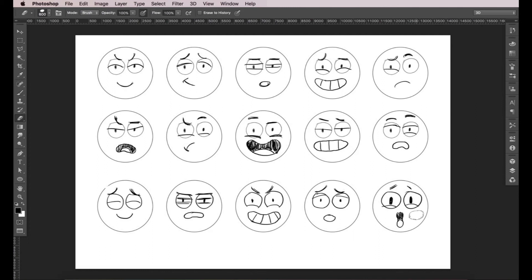And once you feel you're ready, move on to the next video. We'll be designing our character there. Get ready to draw some more.